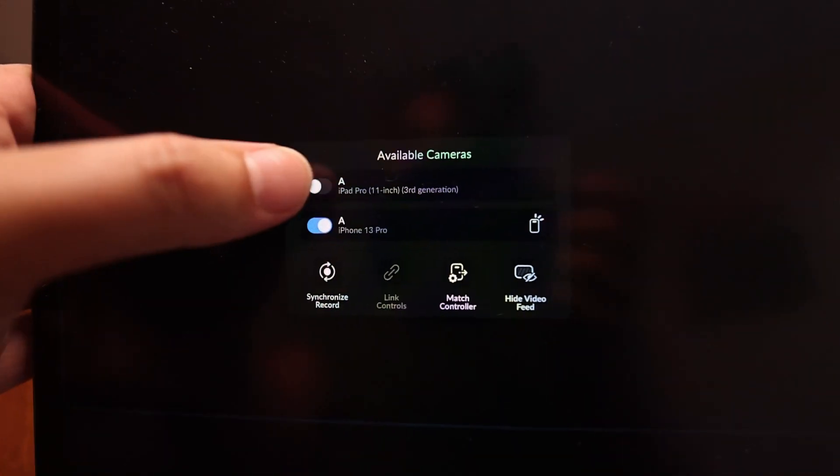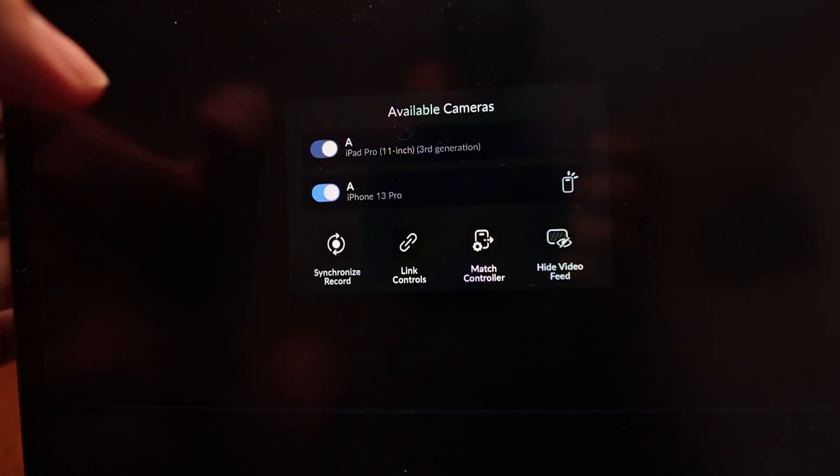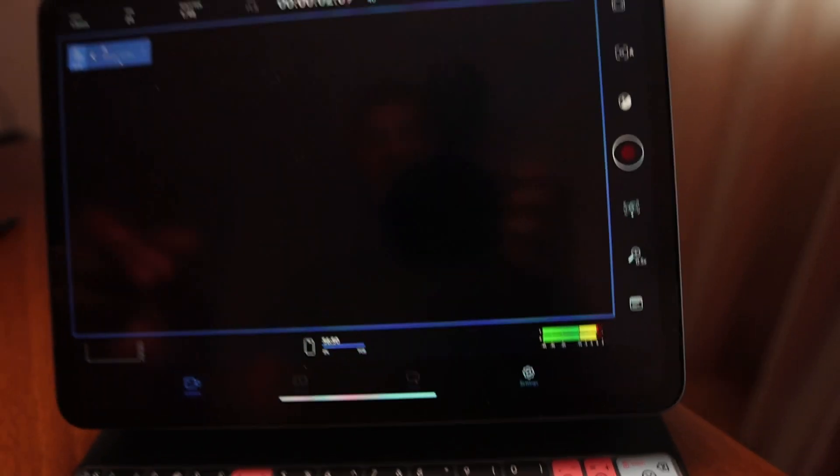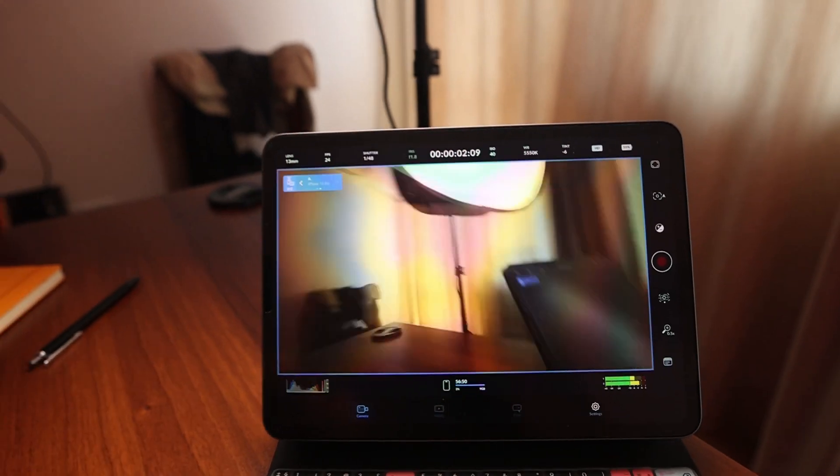If I want to see both cameras I can activate here my iPad camera as well. Go back and now at the moment I only see one camera.